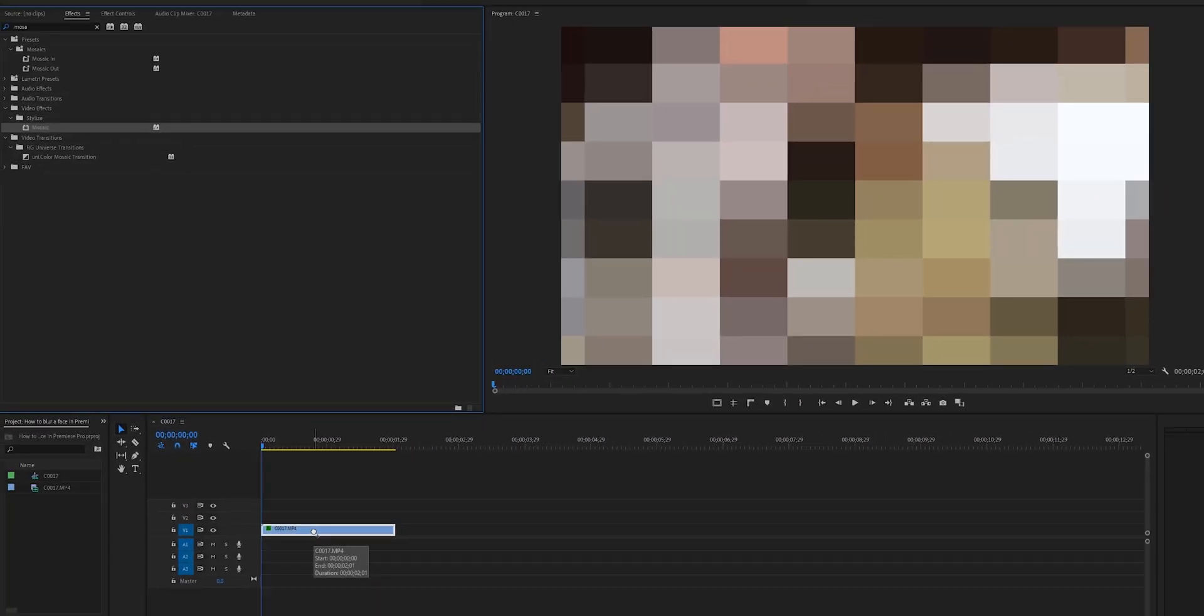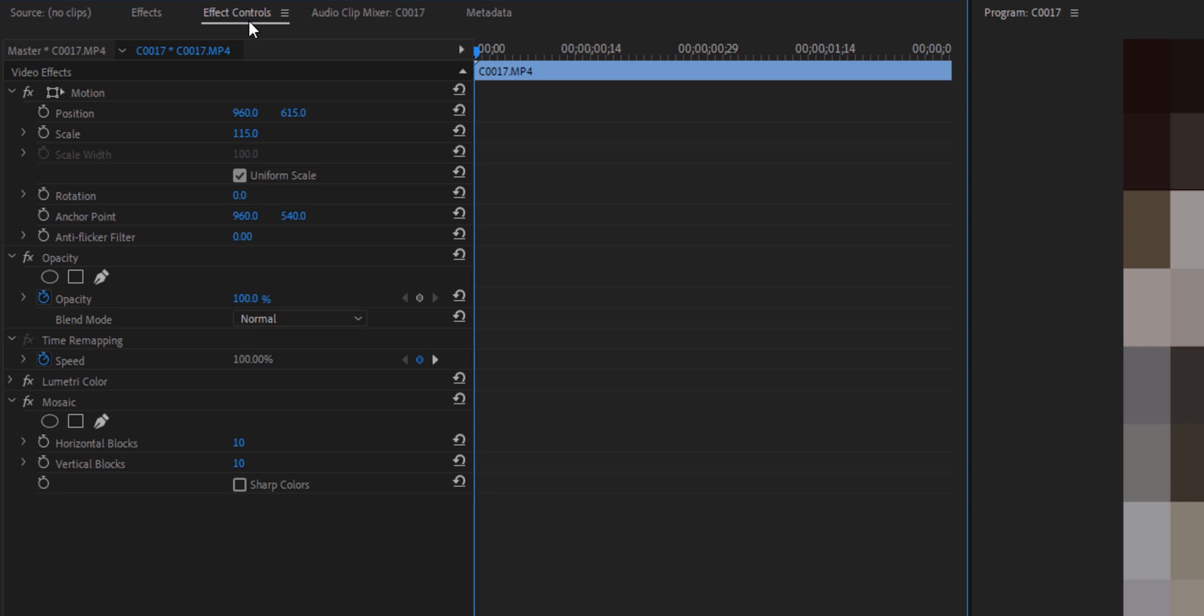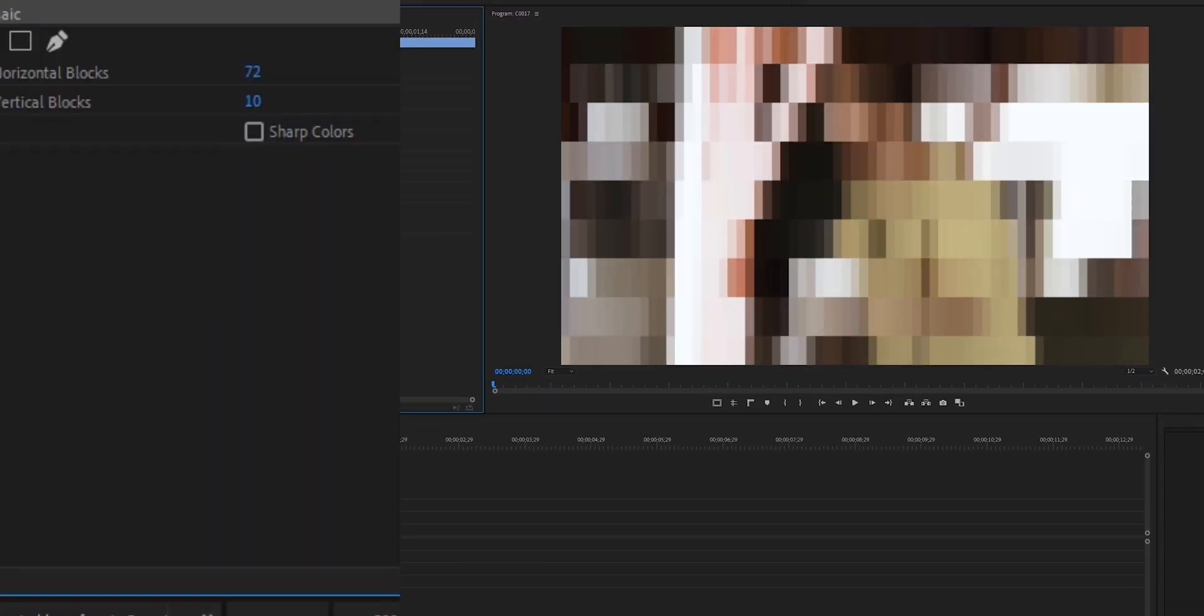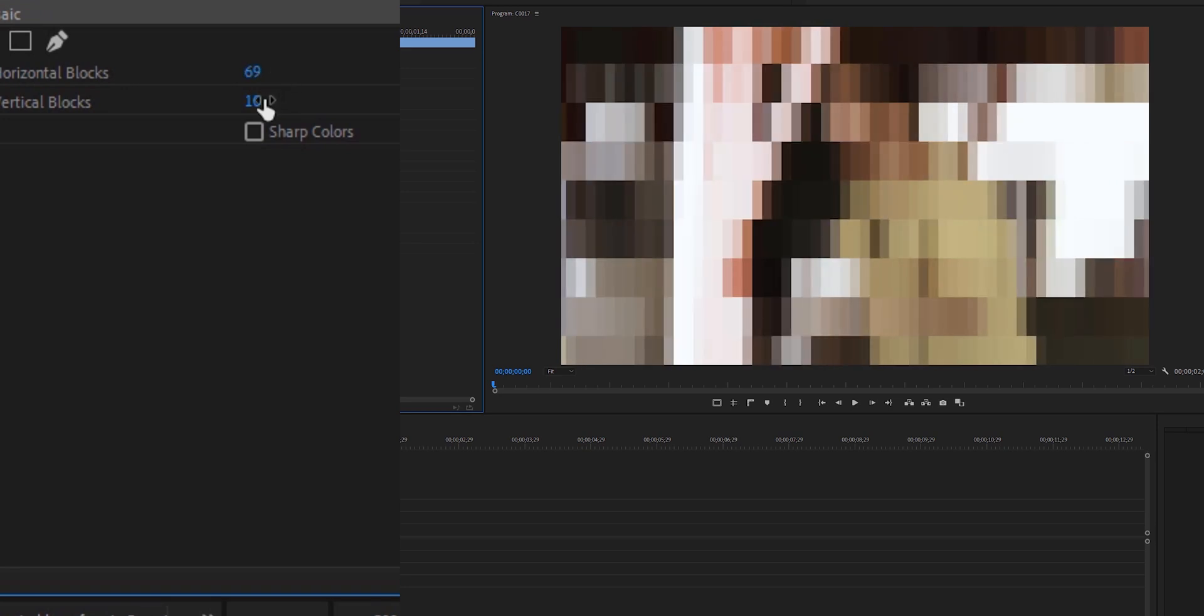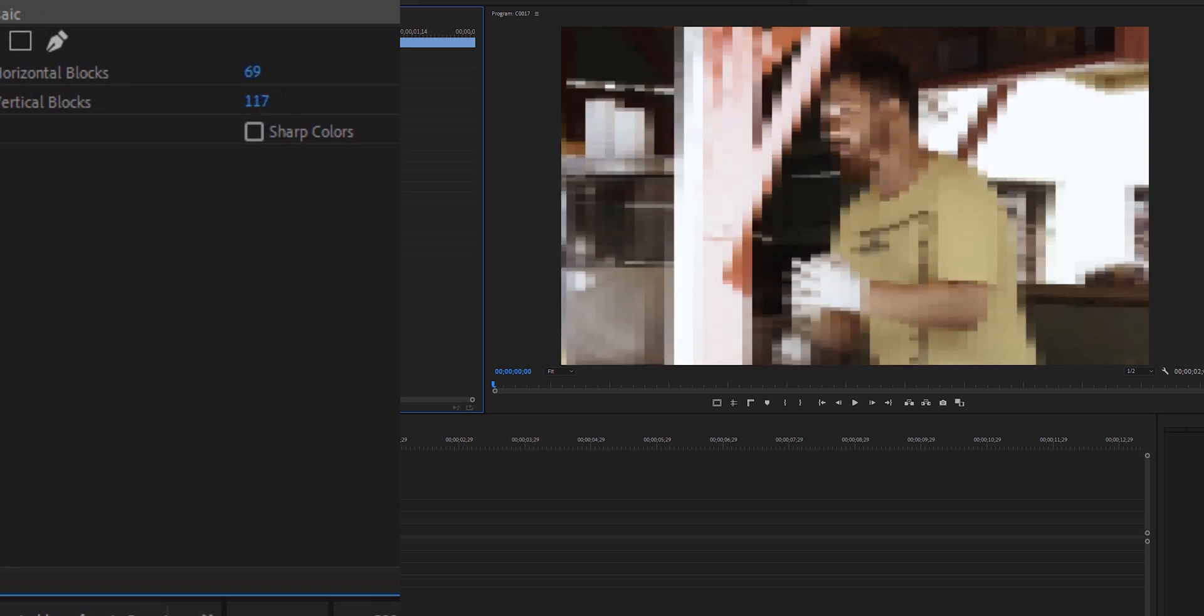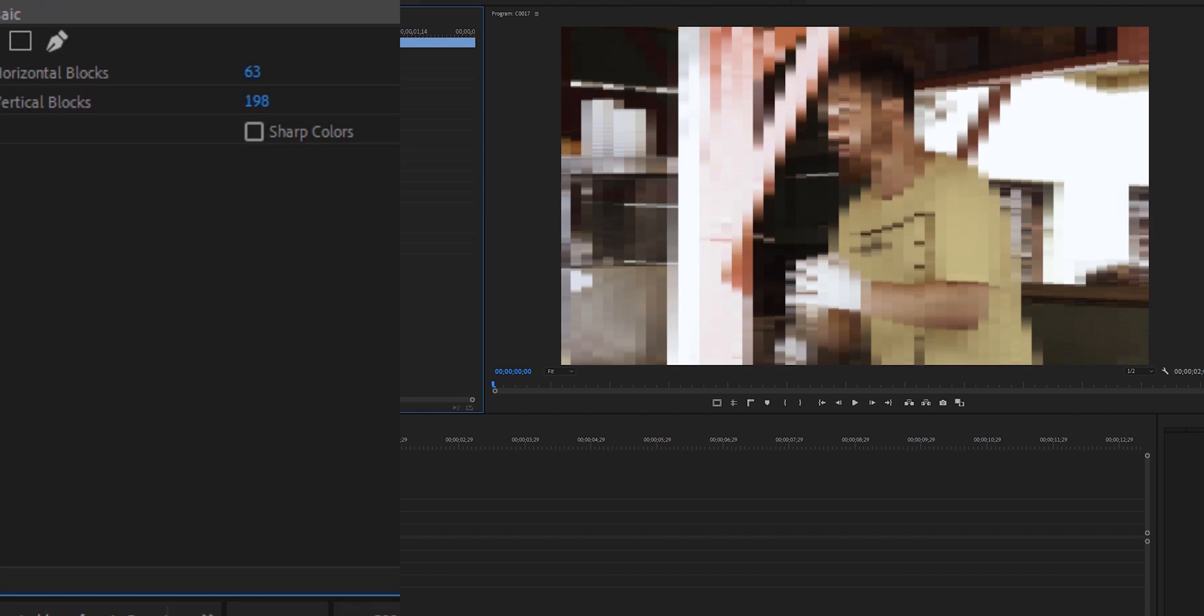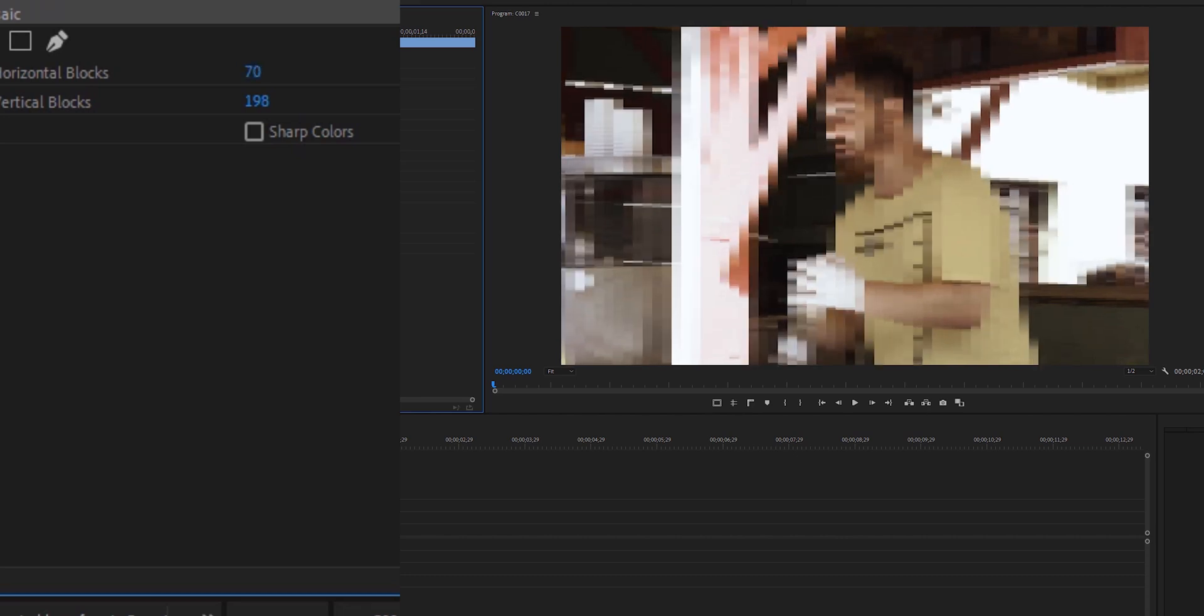Now the whole video is blurred out in this blocky kind of pattern right here. I'm going to go to effect controls and you will see mosaic is here as an effect. You can drag this slider here to adjust how the blocks are going to be vertical and horizontal. If you do something like this you will see a more blocky face, and you can adjust it how much or how little you want.